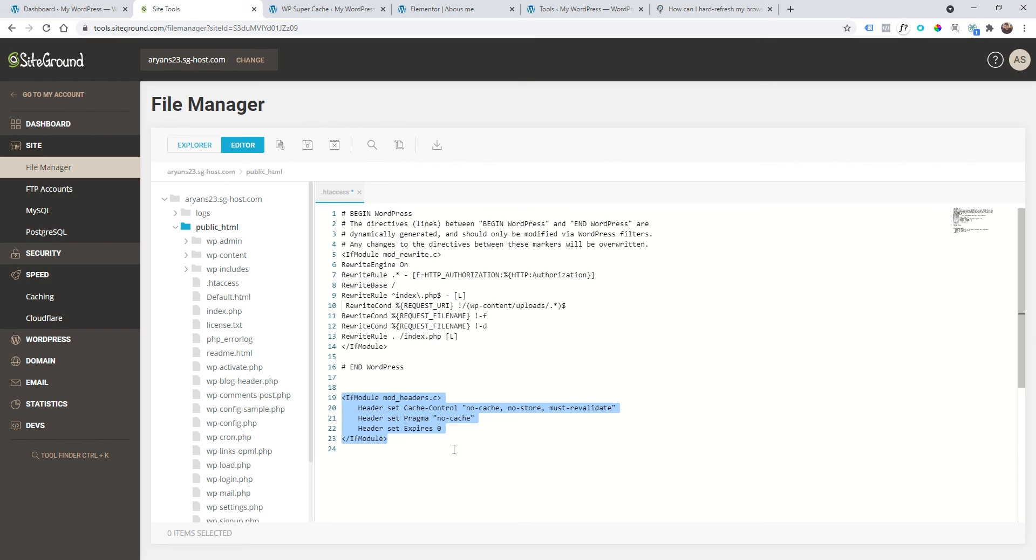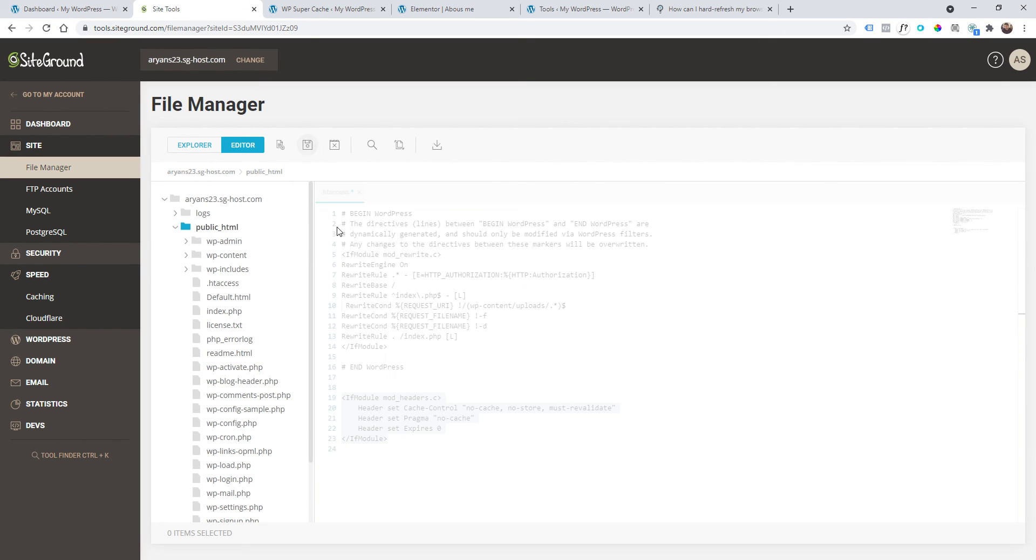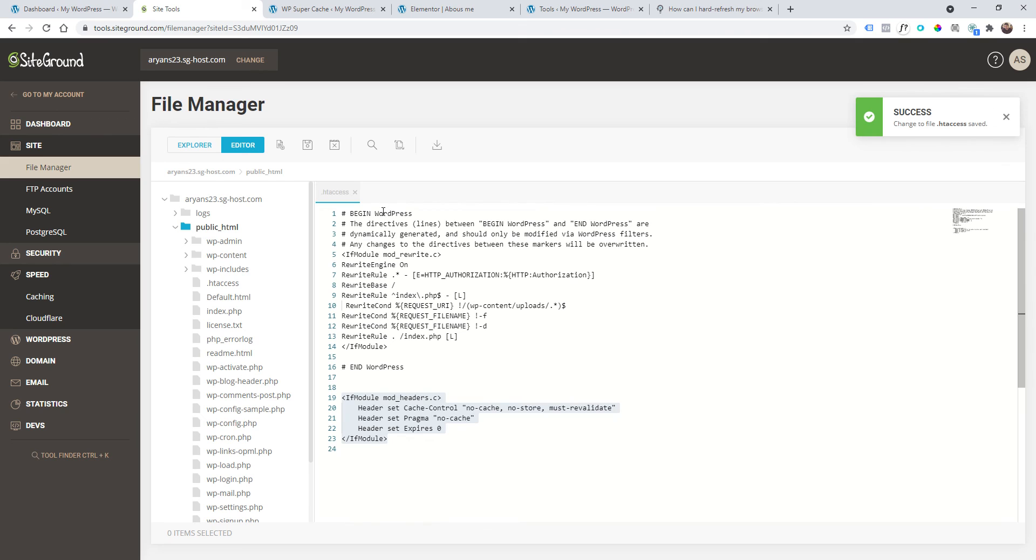Add at the end of the code this code that I just added in the description of the video. Just add it here, save it. Don't worry, it's not a virus or spy code. It's just a code to disable the caching system.